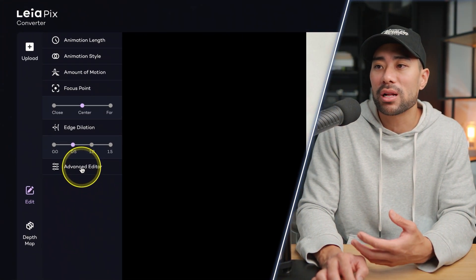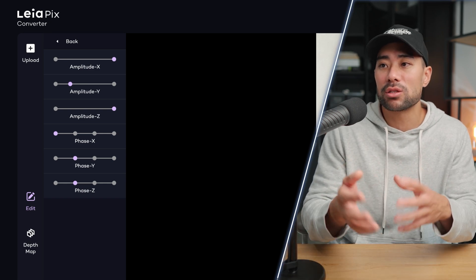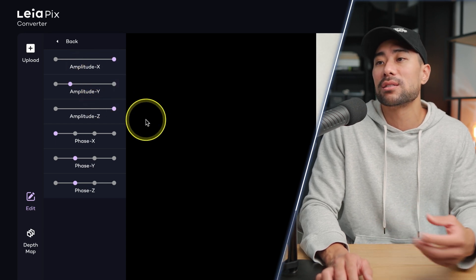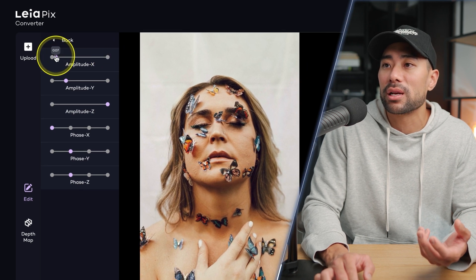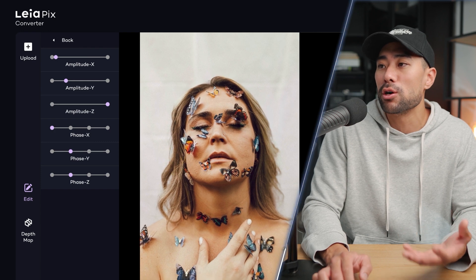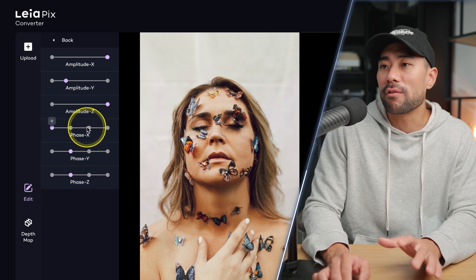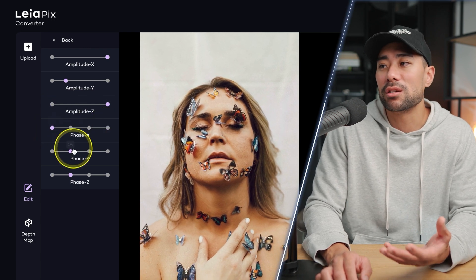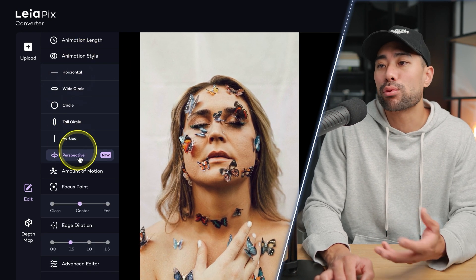Let's go back to this image now and I'll show you the advanced editor, which you most likely won't play around with unless you want some custom animations going into a different axis. We've got things like the amplitude x-axis and y-axis. To show you quickly, we can go from, say, amplitude x-axis to something like 0 — you can see now it's in a different motion. Going back, it's going around with that perspective animation we set it to. We've also got phase, so you can see the different kind of movements. The easiest way to set your motions is by going to animation style and choosing one of these presets.